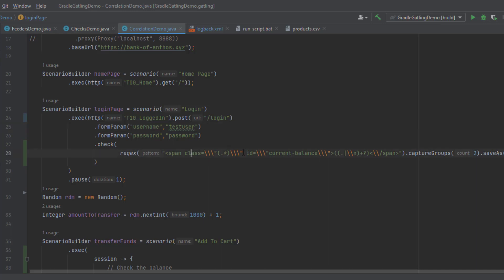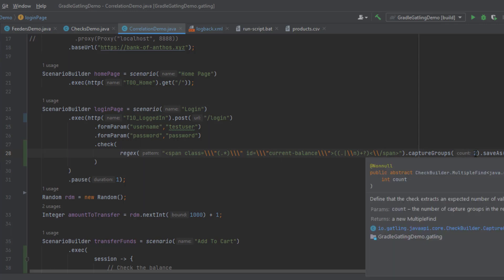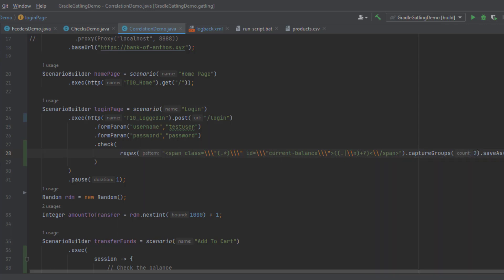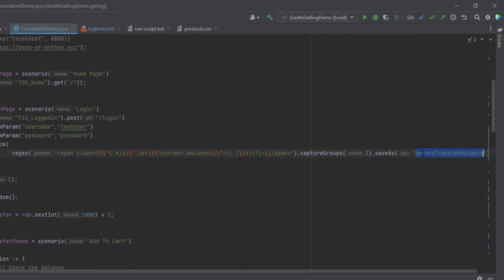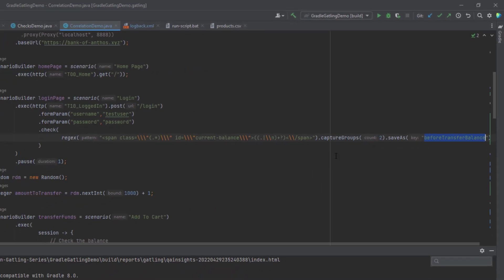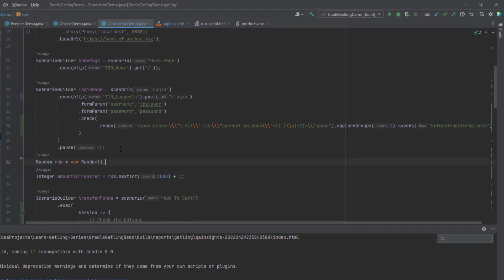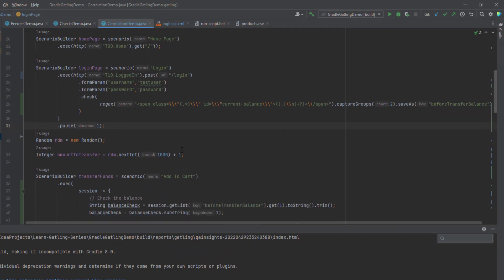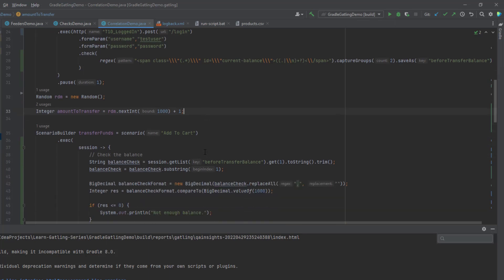Here, after successful login, we are writing the regex using the dot check method. Inside the dot check, we have the regex pattern. As you see here, we have the capture groups. This is the capture group one. This is capture group two. Also we have the escape characters for the double quotes and slash. We have the capture groups count number two. Here I'm saving this as before transferring the balance. Then I'll wait for a pause for one second. Then I'm generating something called random number up to 1000 to transfer the random amount. It could be like 10 or it could be 100 or 500, depends on the random number generation.